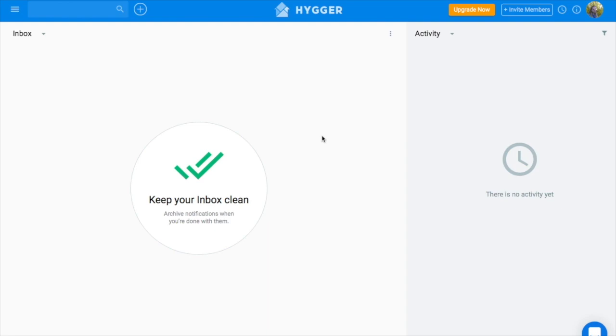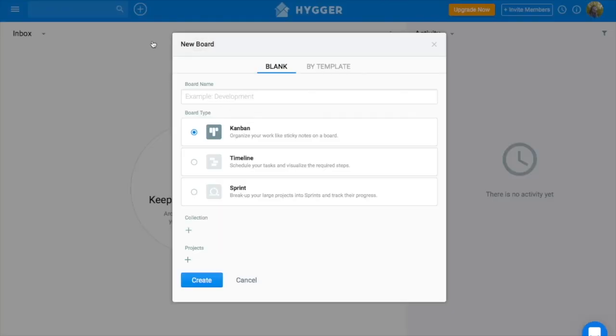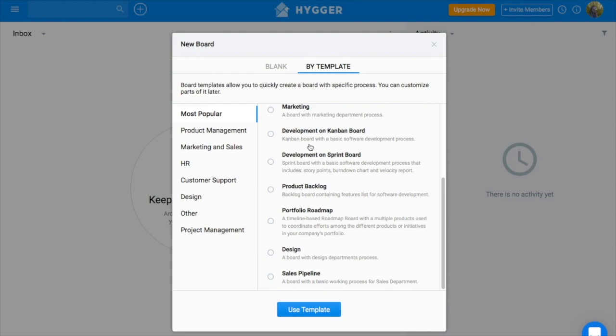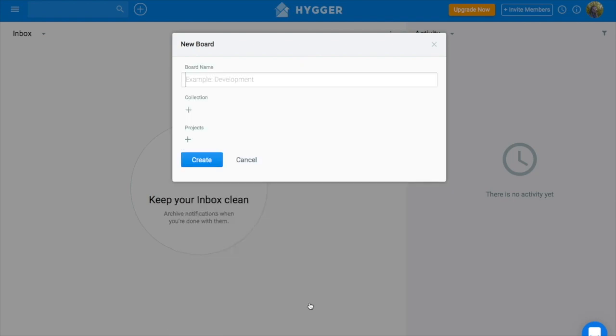Templates are made to speed up your working process in Hygge. So let's start our tutorial with the template Product Backlog. You choose the board, type its name. You can use the same name and click Create.